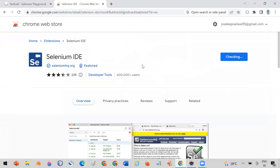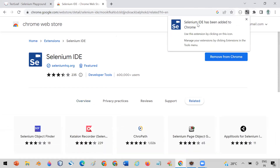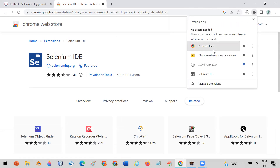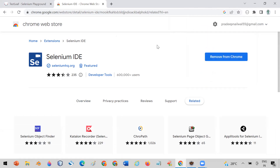Now click on 'Add extension.' You will see a pop-up: 'Selenium IDE has been added to your Chrome.' Whenever you want to use Selenium IDE, click on the extension button and you will see the extension listed there. Now I will show you how you can use this IDE to generate code for your Selenium automation.